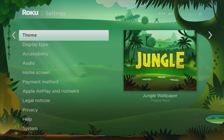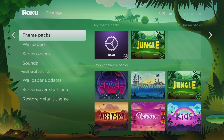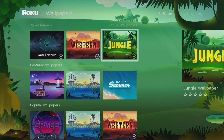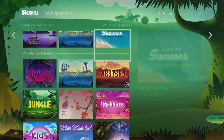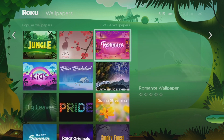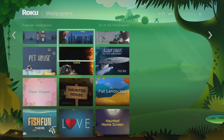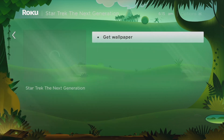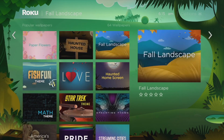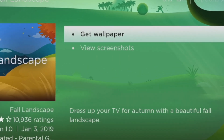You can see that my wallpaper, screen saver, and sounds are all set to this jungle theme. But if I want a discrete wallpaper that's different from the jungle wallpaper that comes with the theme pack, I can also do that. Go back to Settings, then Theme, and select Wallpapers. I'll choose a wallpaper I want from a selection of hundreds of wallpapers.